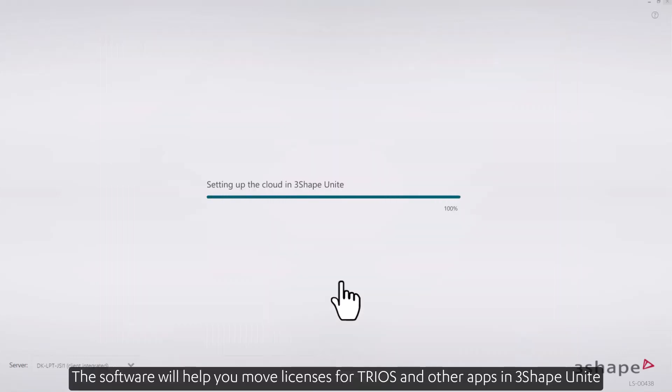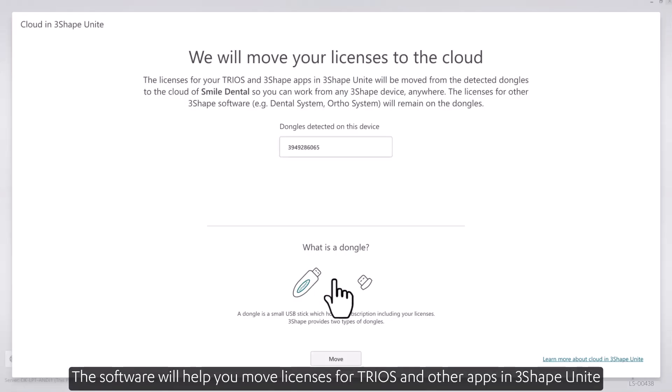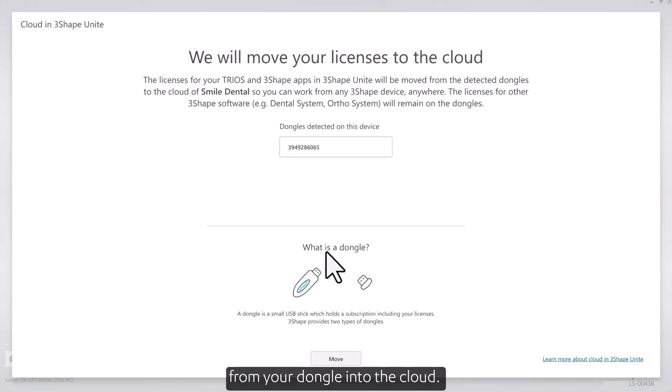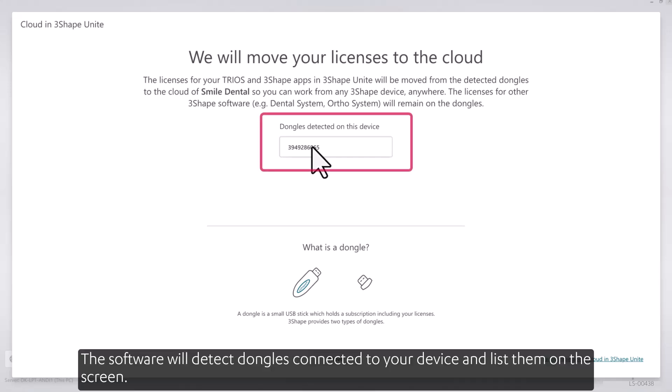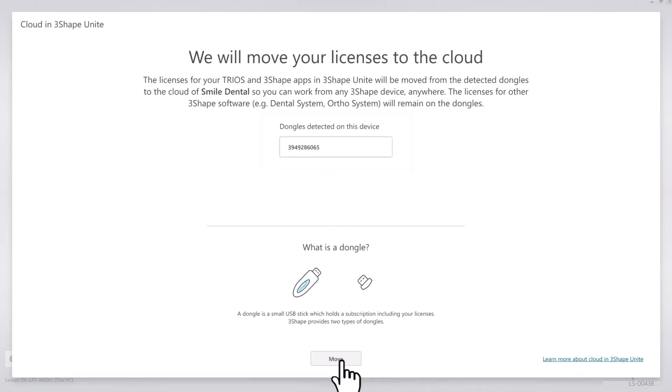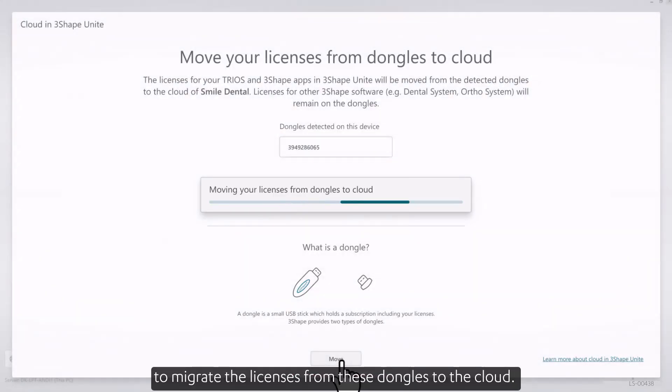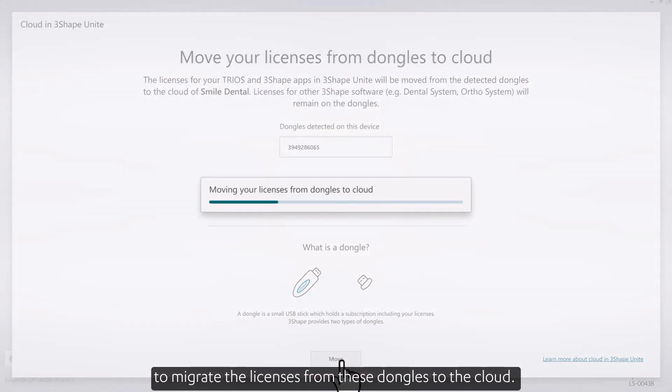The software will help you move licenses for TRIOS and other apps in 3Shape Unite from your dongle into the cloud. The software will detect dongles connected to your device and list them on the screen. Select Move to migrate the licenses from these dongles to the cloud.